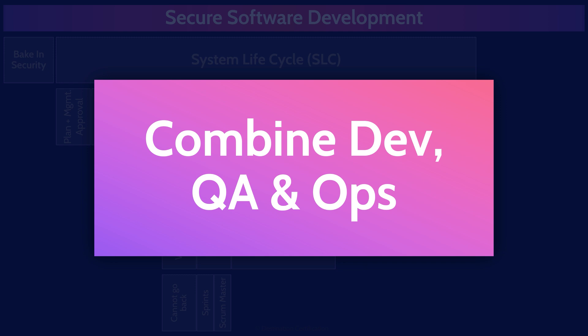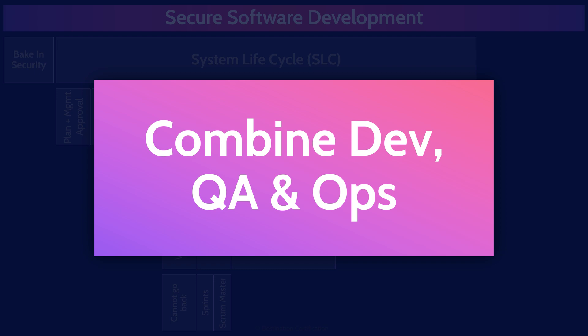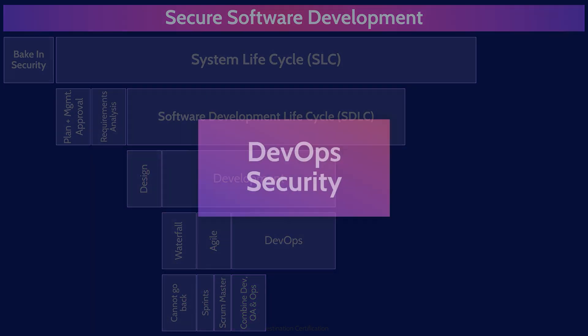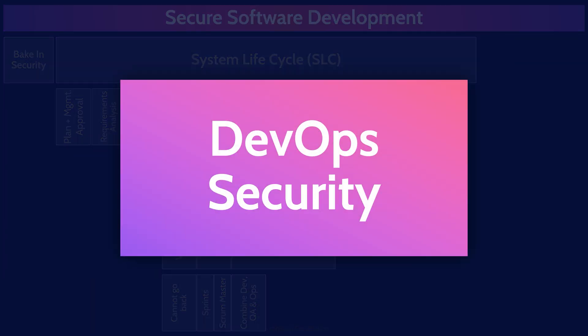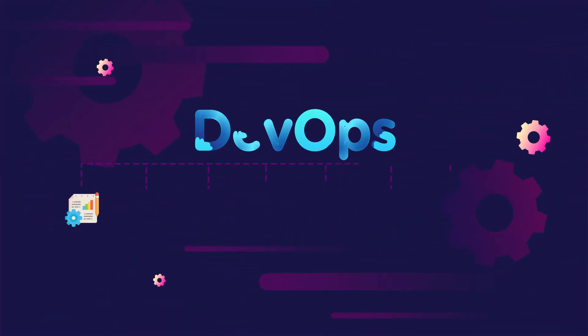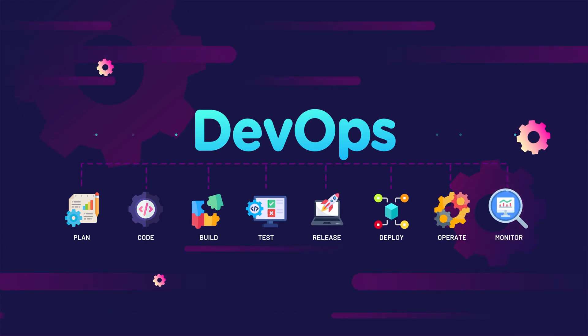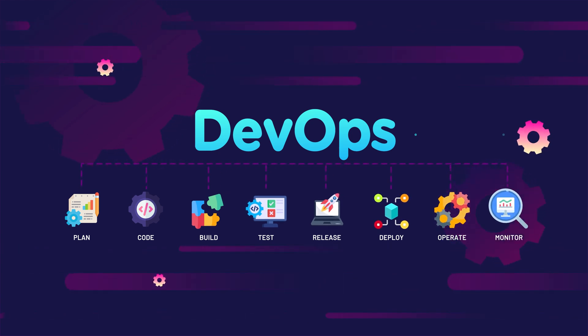DevOps includes automated practices such as continuous integration and continuous delivery. DevOps can seem contradictory to having security in the development process as sacred security practices like segregation of duties between development and operations are intentionally removed. And many other traditional security techniques are just too slow to fit in the rapid iterations of DevOps.